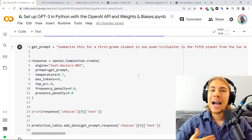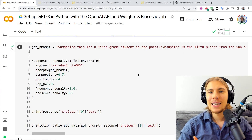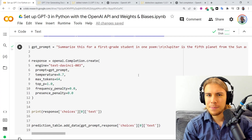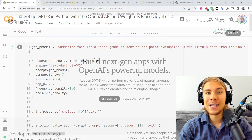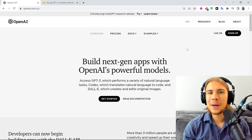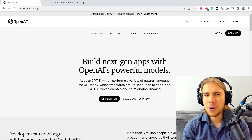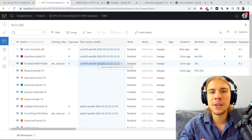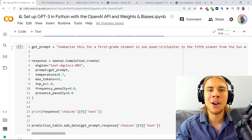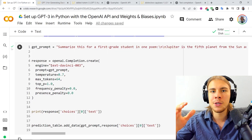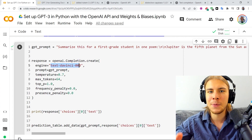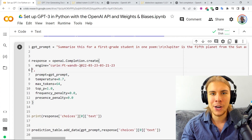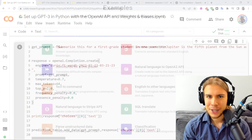What is up everybody? Ivan from Weights and Biases here. In this video, I'll show you a really quick and simple way that you can start using OpenAI's GPT-3 models in Python. And if you have fine-tuned the GPT-3 model and are wondering how you can use it, I'll also show you how you can do that. Let's get started.